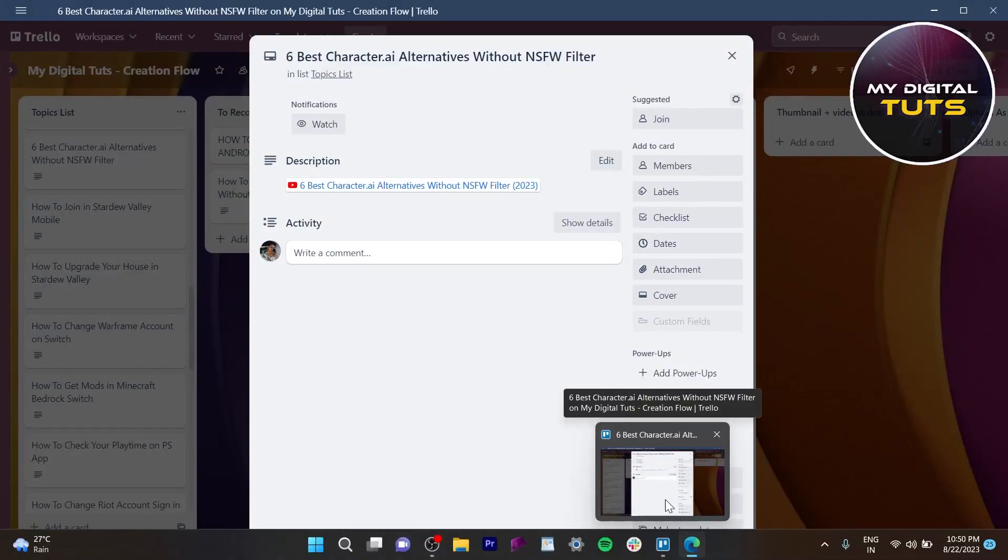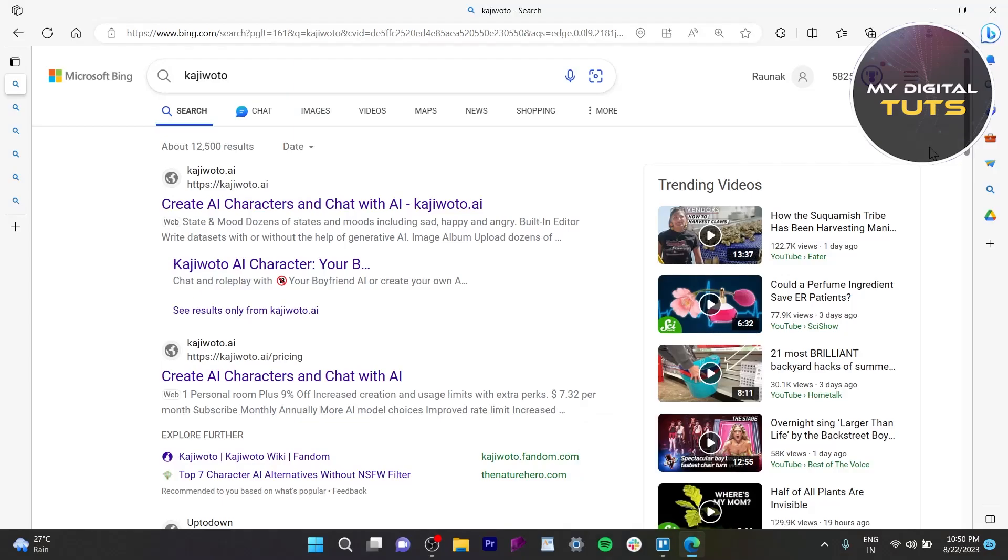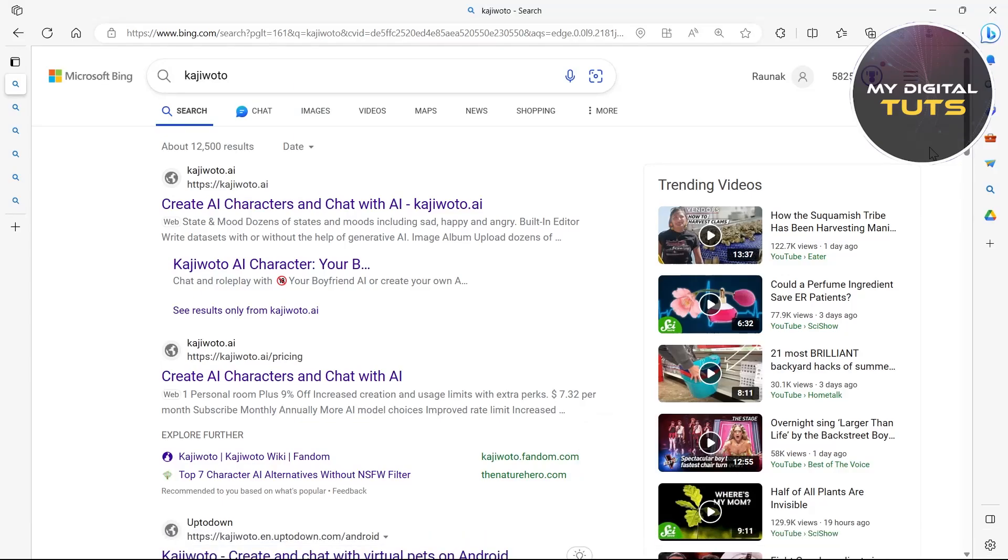In this video I'm going to show you the six best character AI alternatives without NSFW filter. So the first one is Kajiwoto. It's one of the best character AIs without NSFW filter.